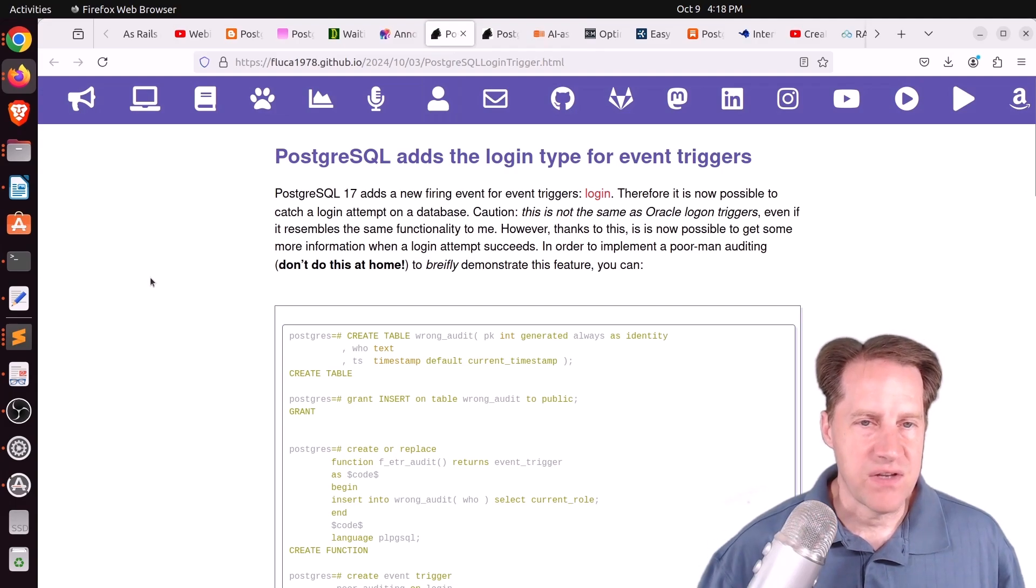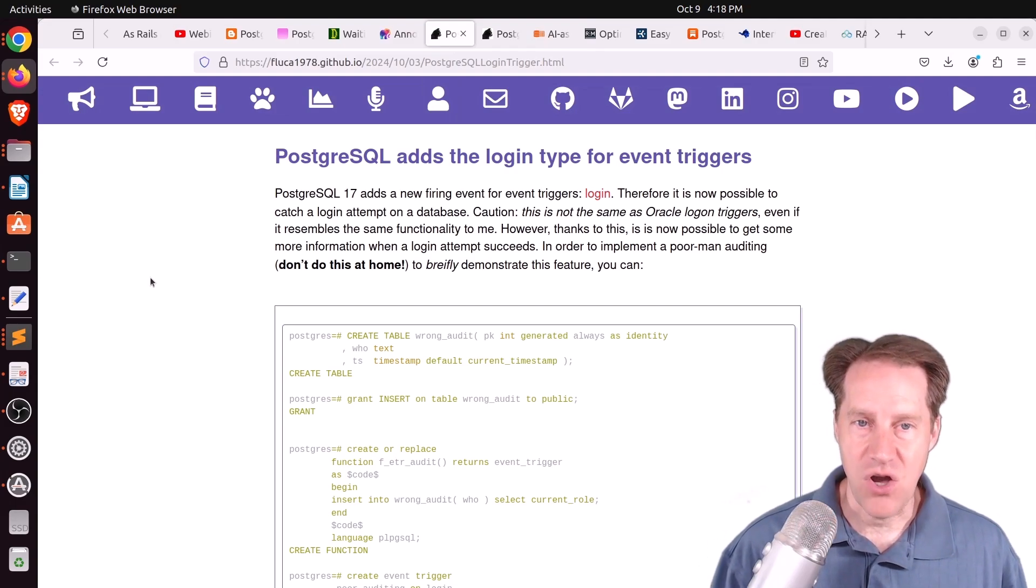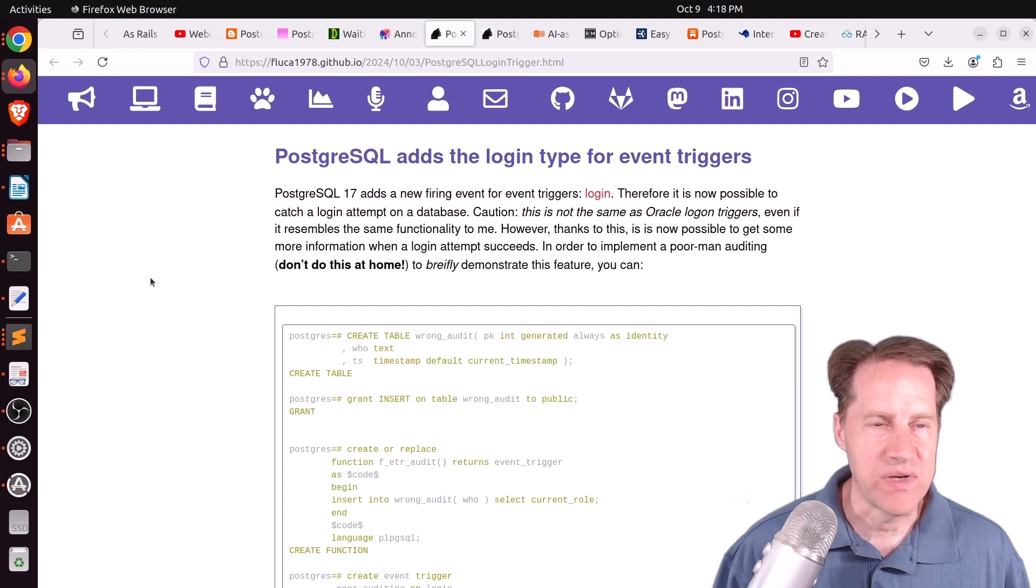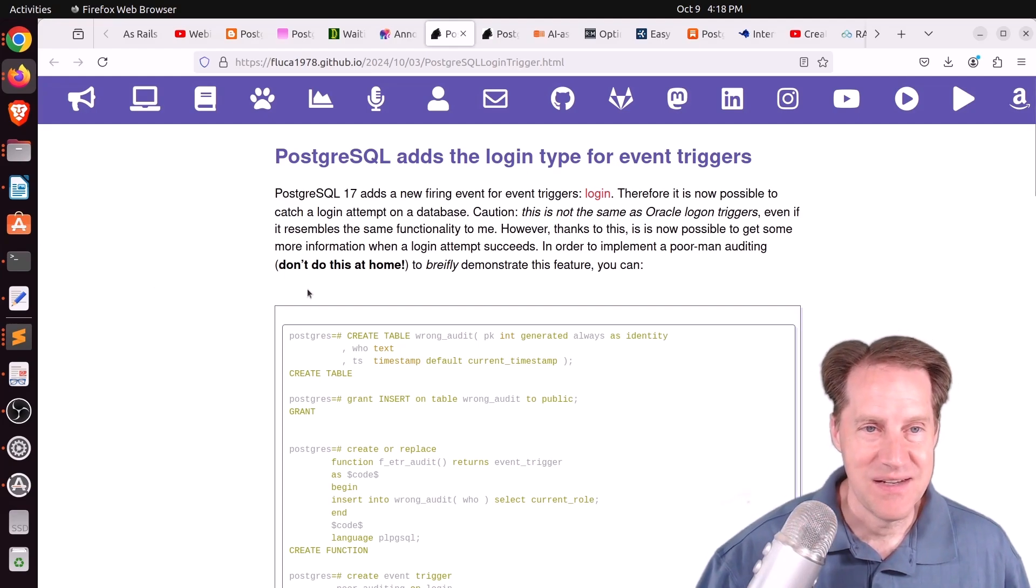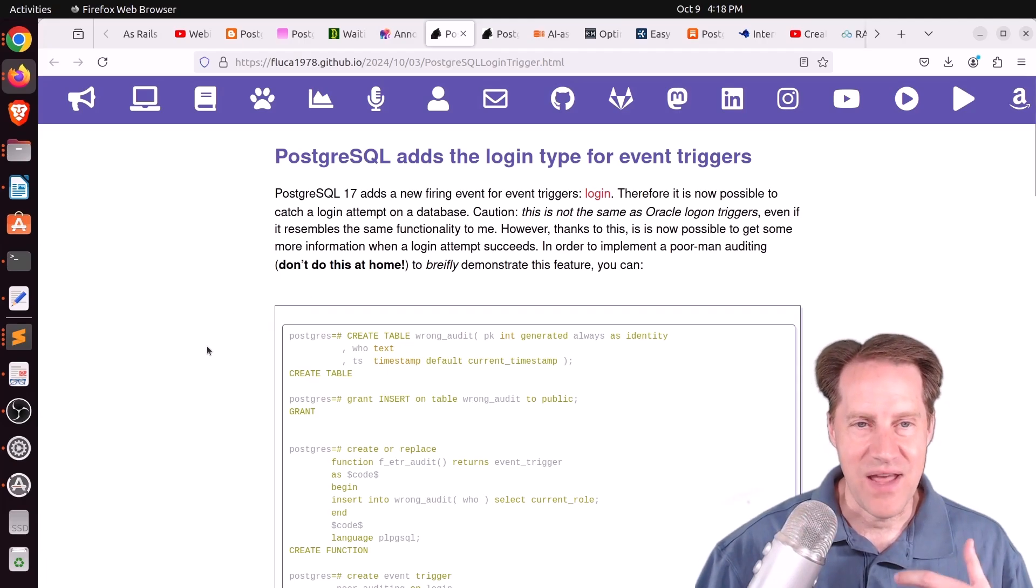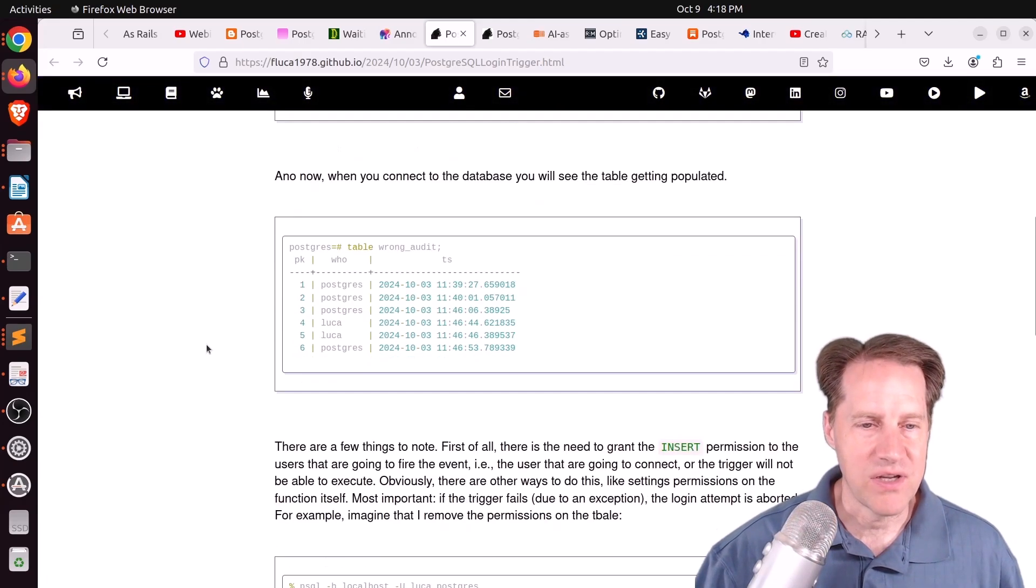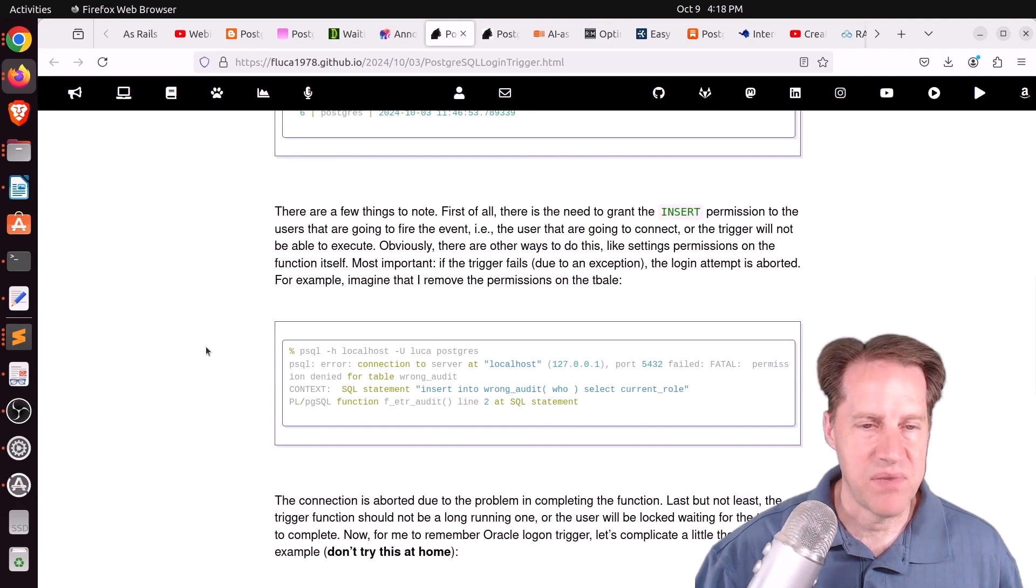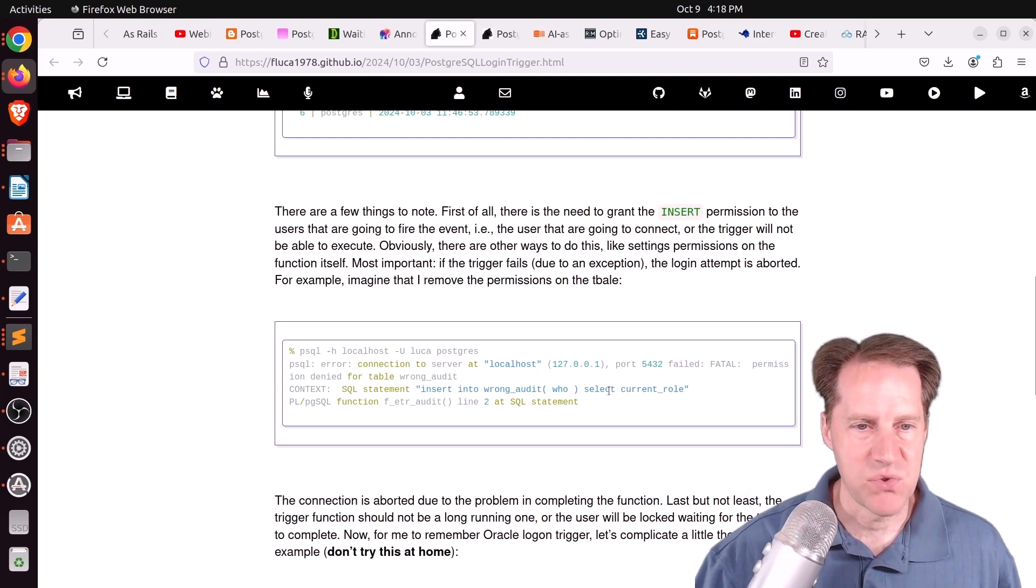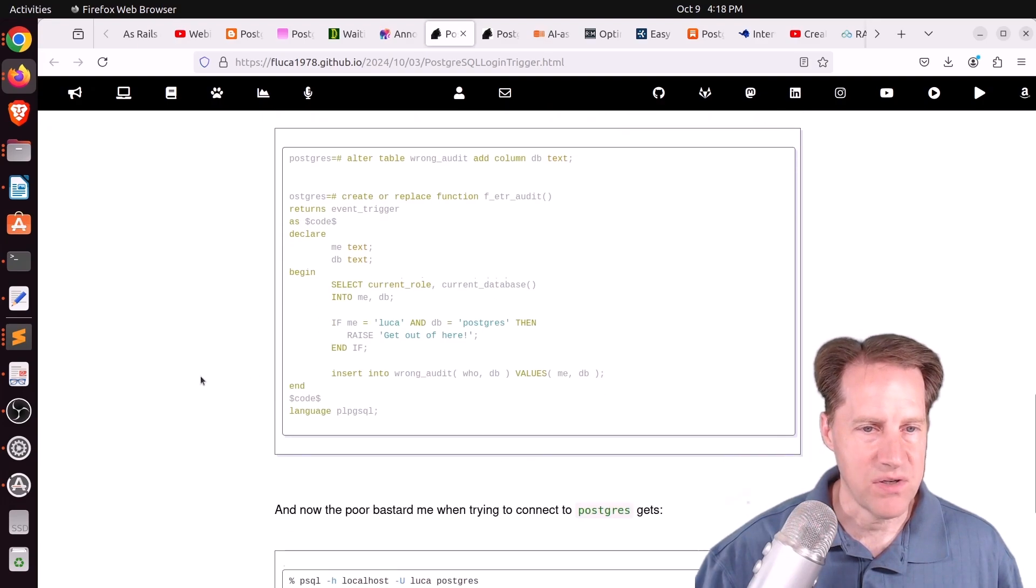Next piece of content, PostgreSQL adds the login type for event triggers. This is from fluko1978.github.io. And pretty much the blog post name says it all. There are now event triggers for when people log in. So you can have different actions occur once people log in. And this example here looks like they're using it to build some sort of audit system when different people log in.